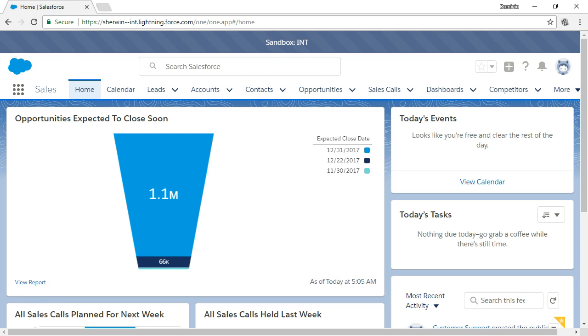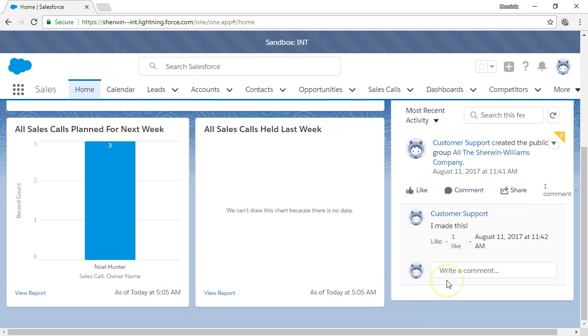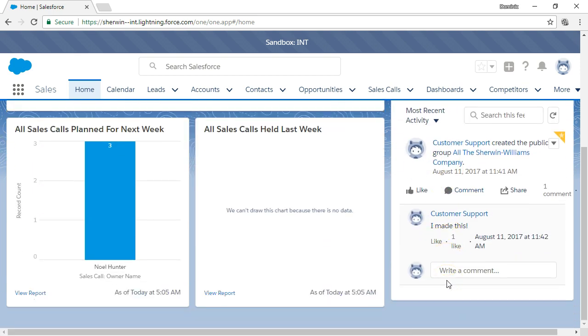On the home screen there's a Chatter feed that will show you the most recent updates in Chatter that are relevant to you and the records you follow. The feed displays the most recent comments, updates, and posts.